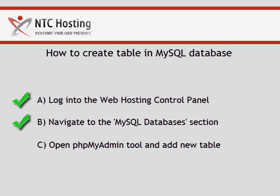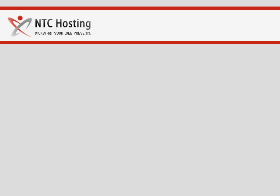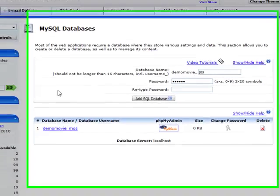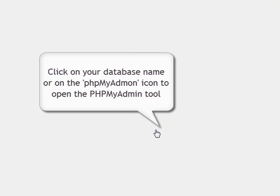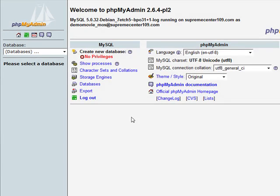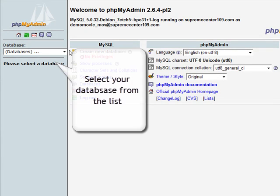We are already halfway through the MySQL database creation process. Now click the database name link or its corresponding PHPMyAdmin icon to open the PHPMyAdmin tool.